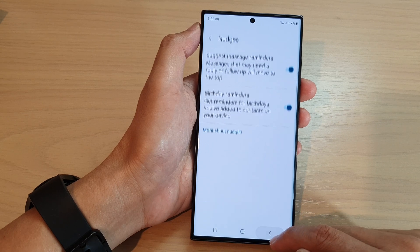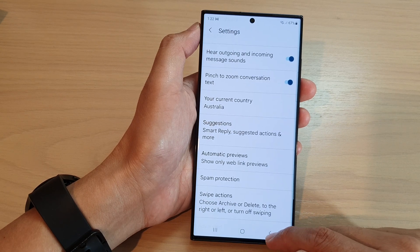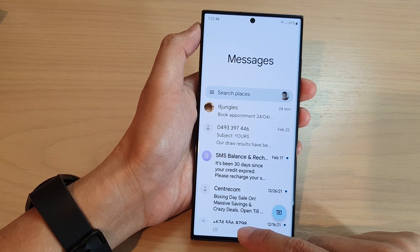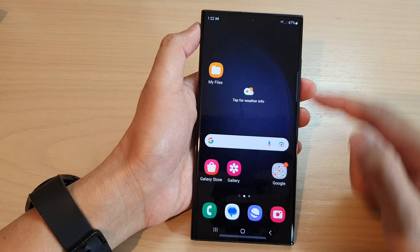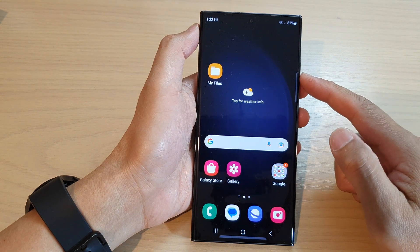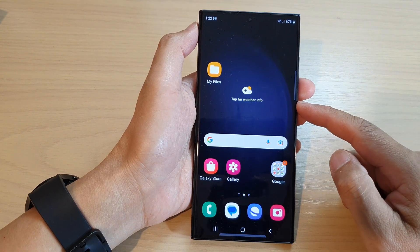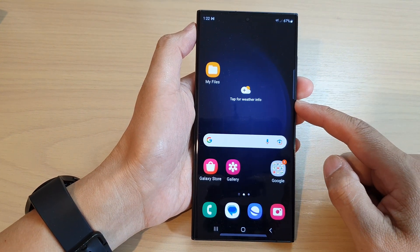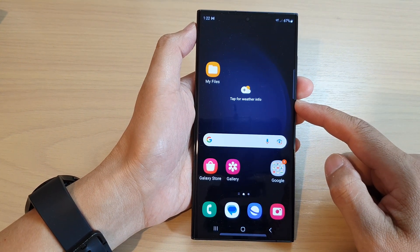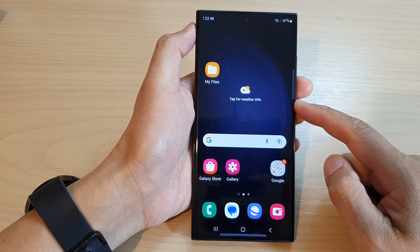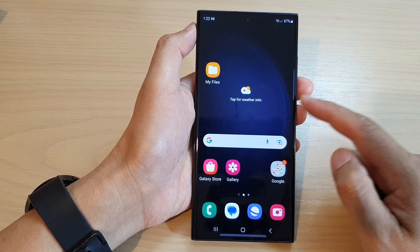And that's it. Now you can tap on the back button to go back to messages, or tap on the home button to return back to the home screen. Thank you for watching this video. Please subscribe to my channel for more videos.